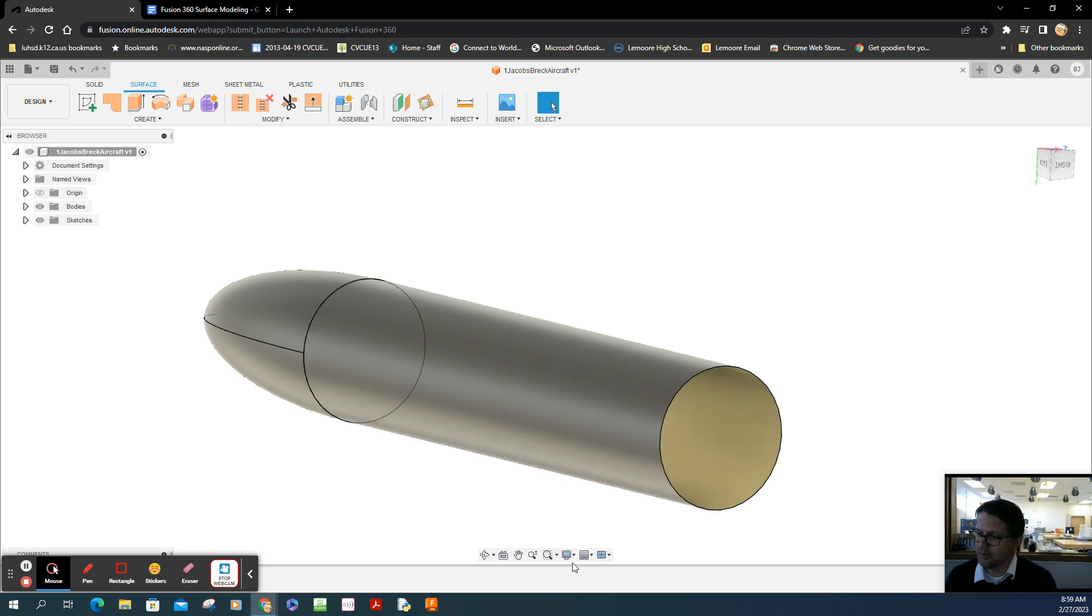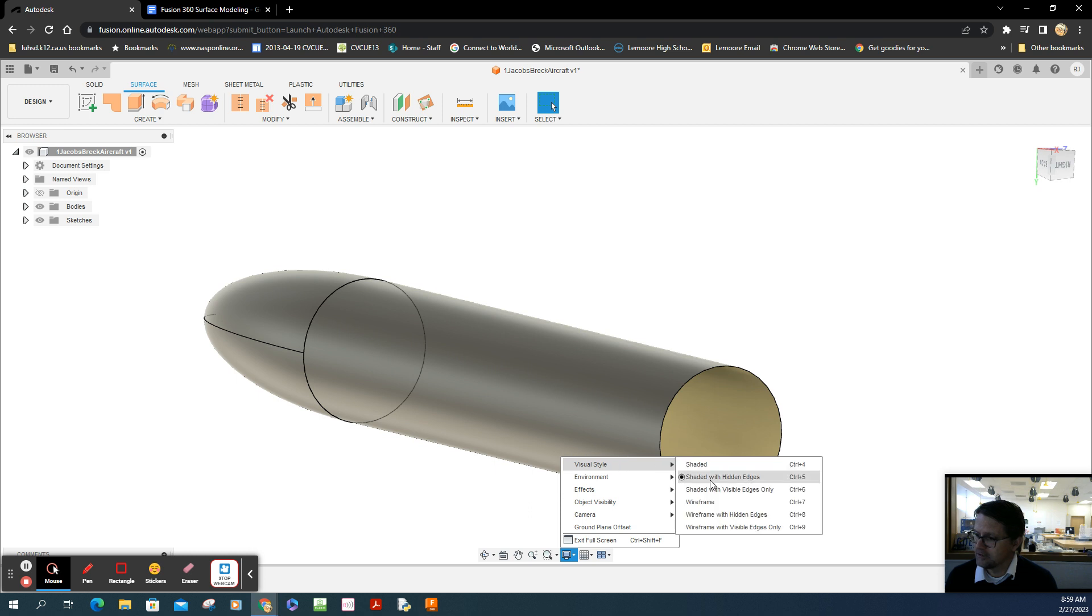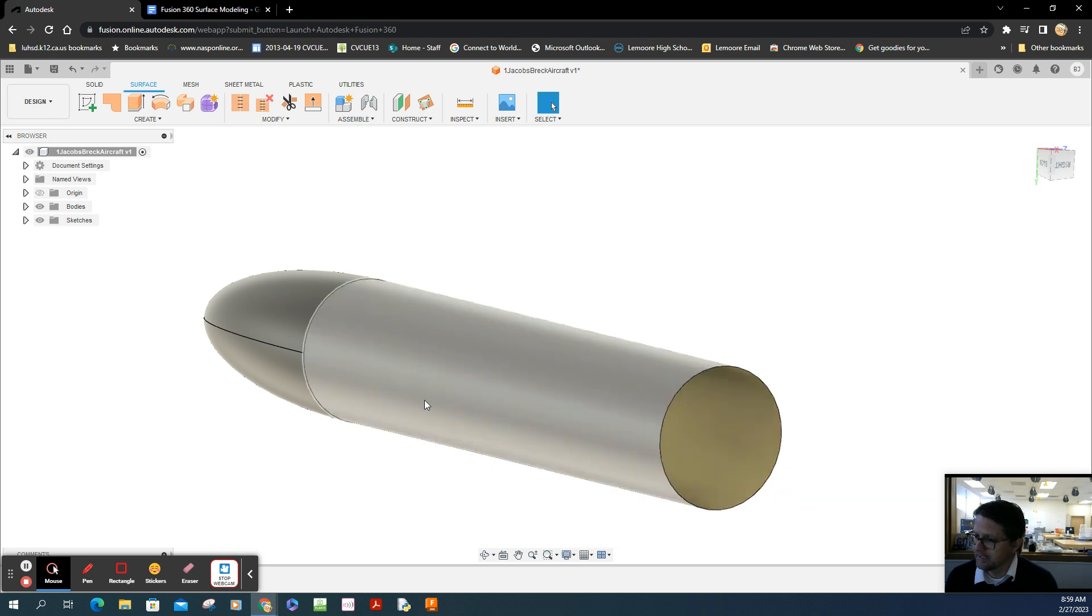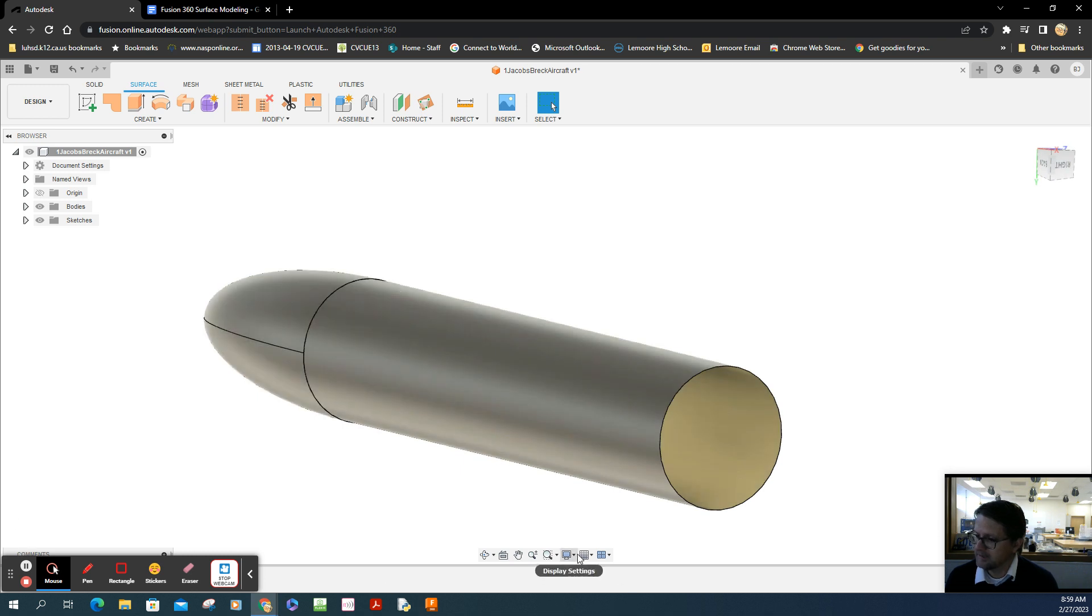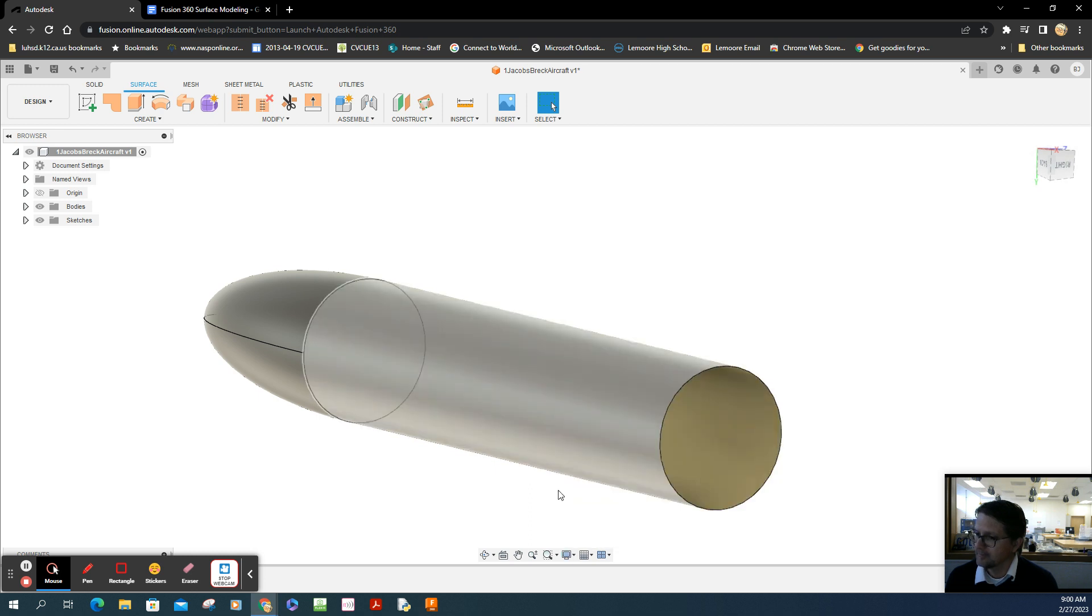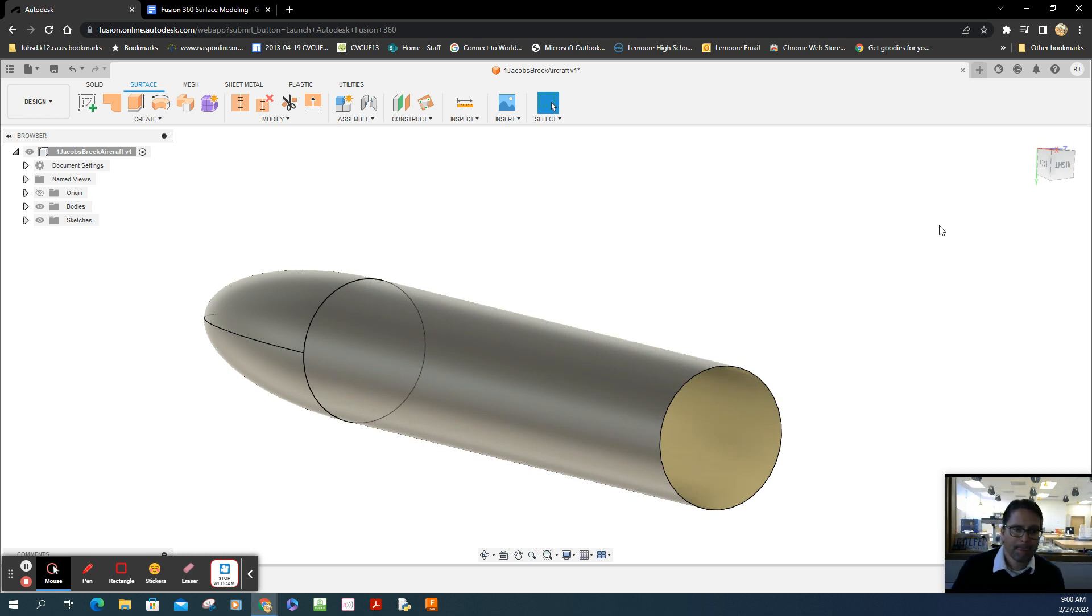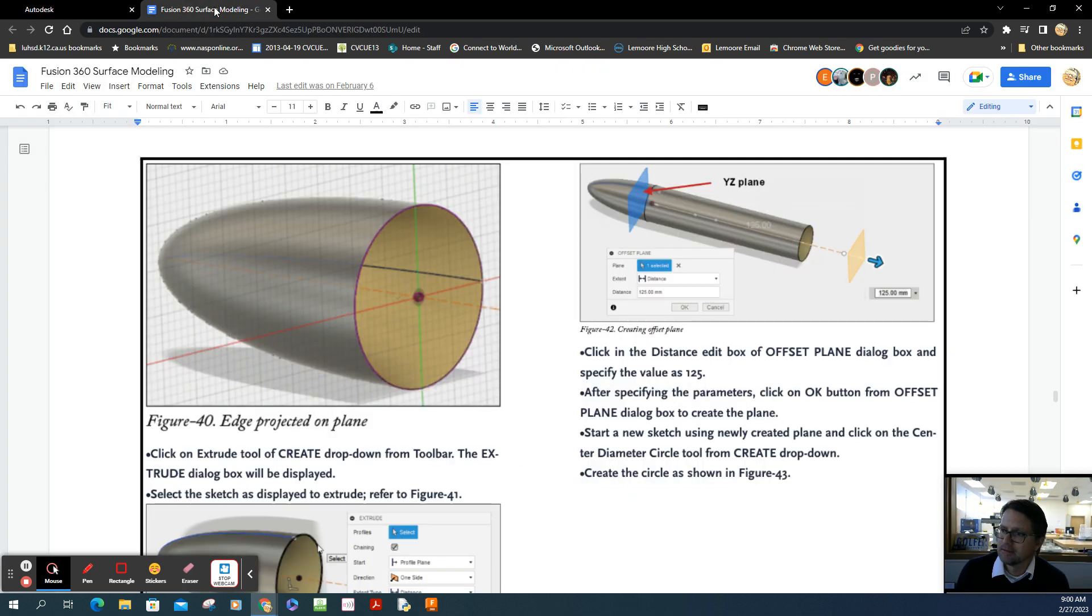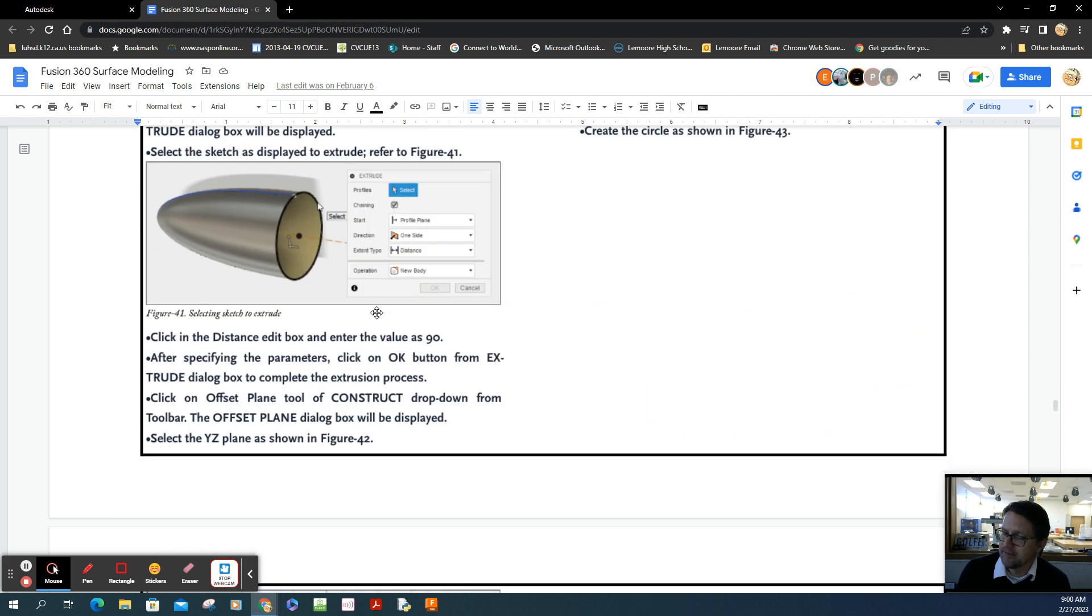Now there it is. You notice you can see all these edges because I'm on the display mode that says visual style shaded with hidden edges. You can go to shaded with visible edges. I don't mind seeing the hidden edges. Now I'm going to read this information.